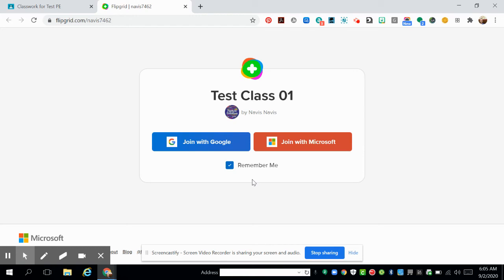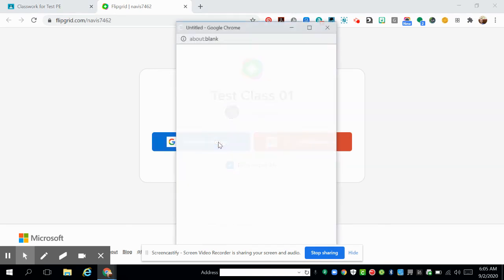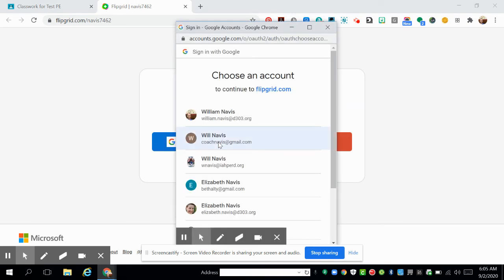St. Charles School District, we use Google, so you're going to click 'Join with Google' and you will get this sign-in pop-up. Here you want to look for your school email address, which is your 800 number at students.d303.org. When you click on your email, you will have completed the signup process.